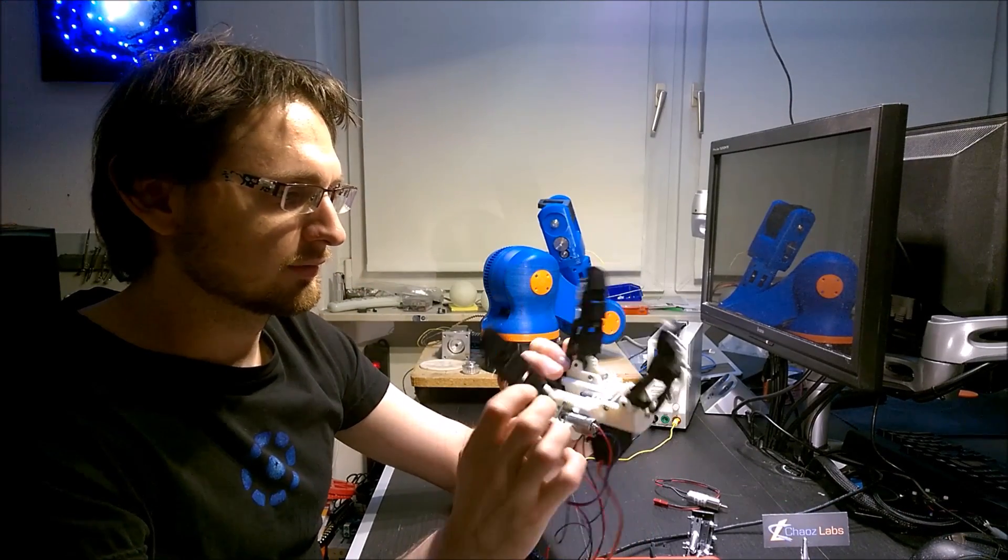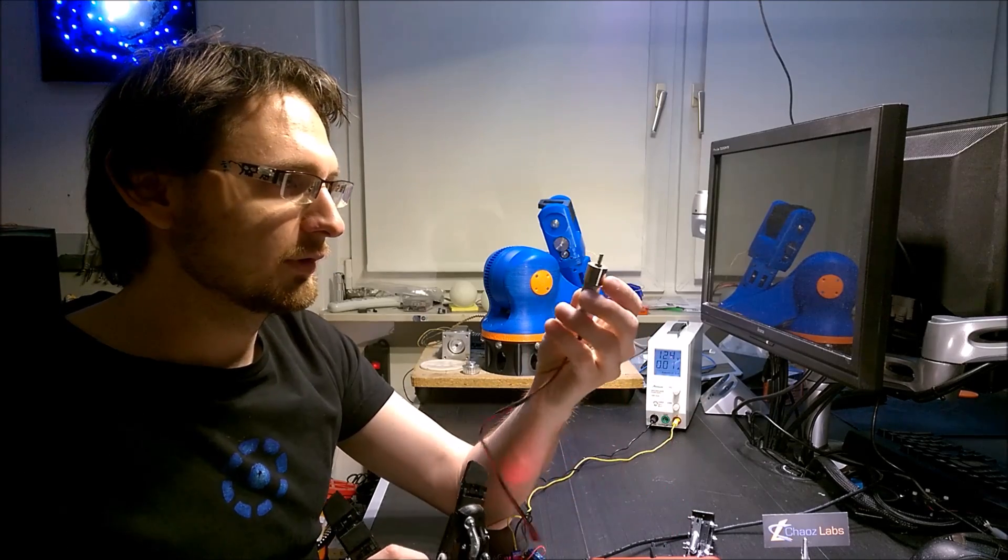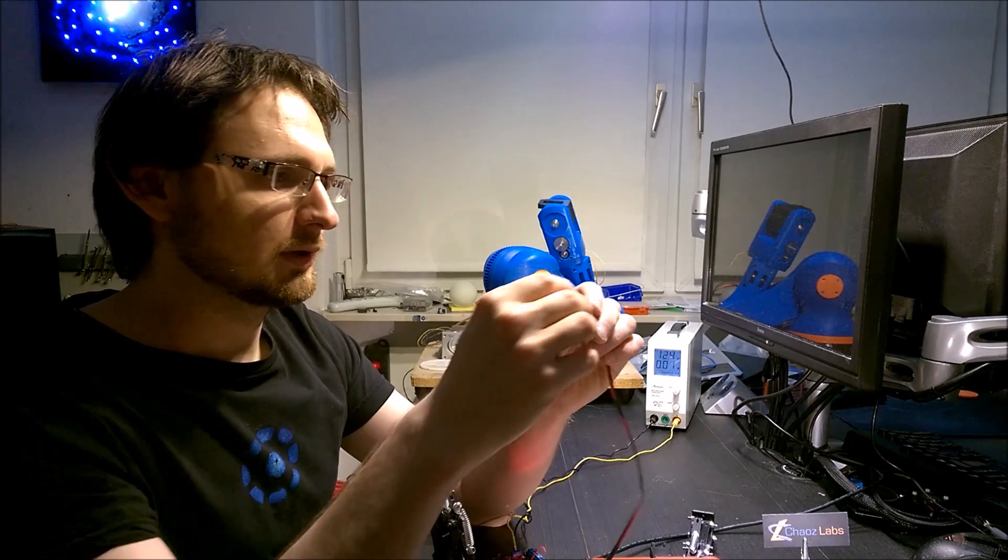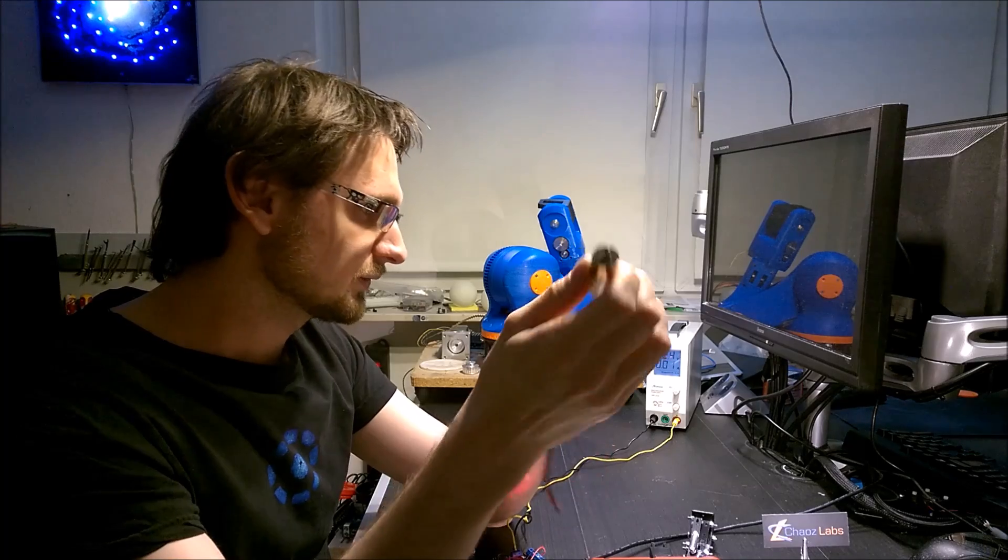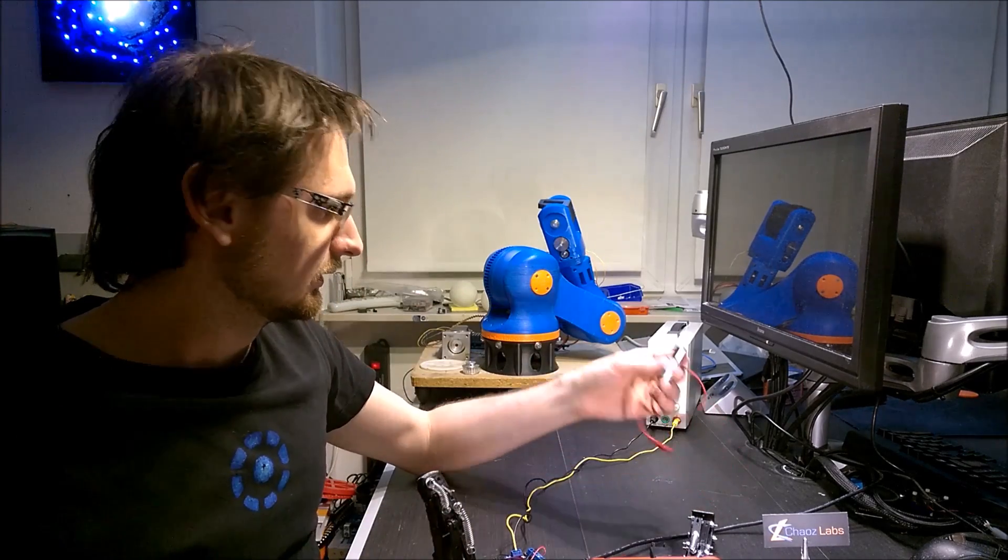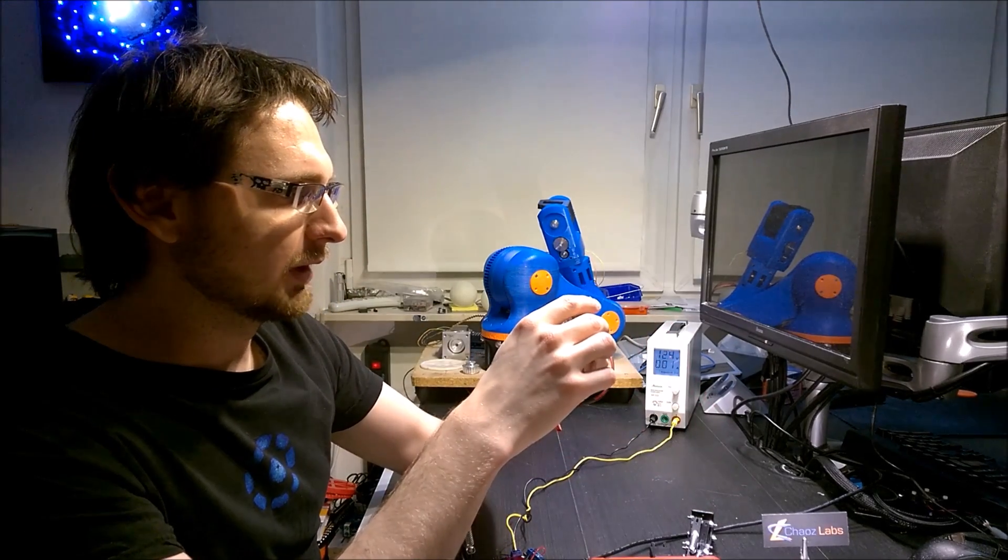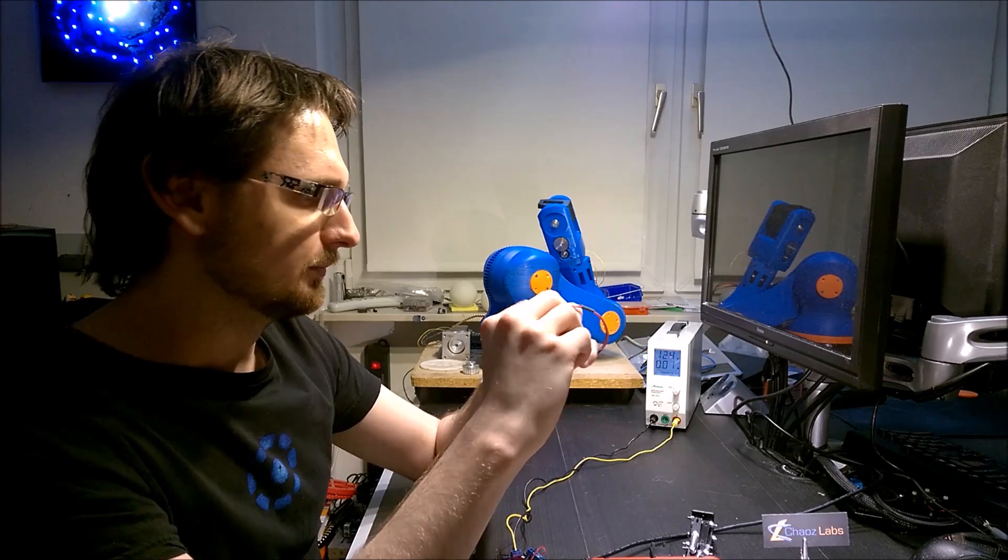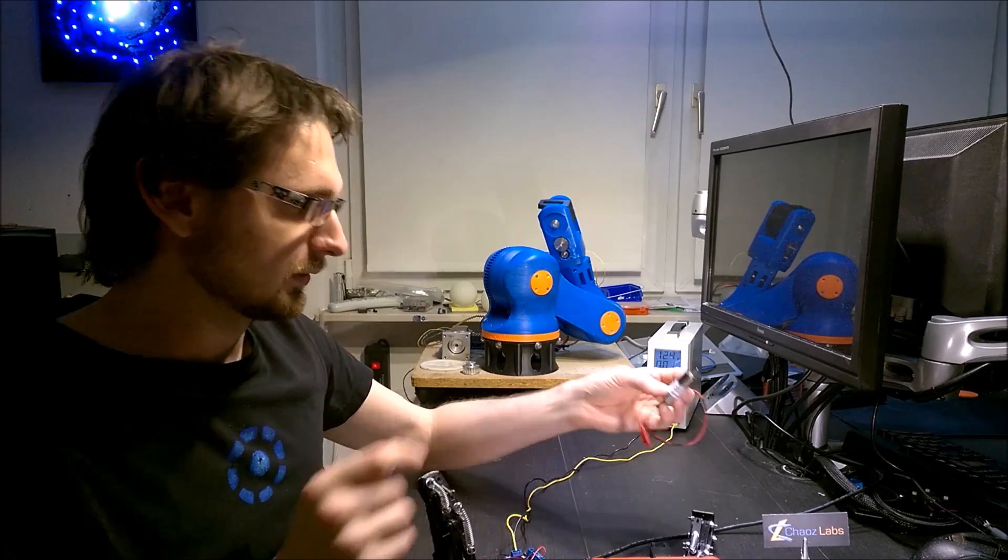It consists of small geared motors. They cost about 6 euros and has 180 rotations per minute I think. A motor with a gear.